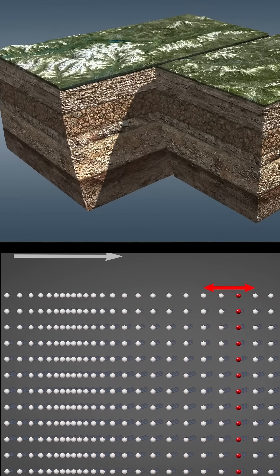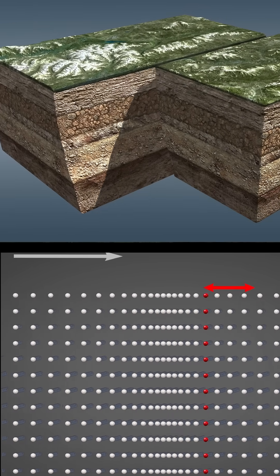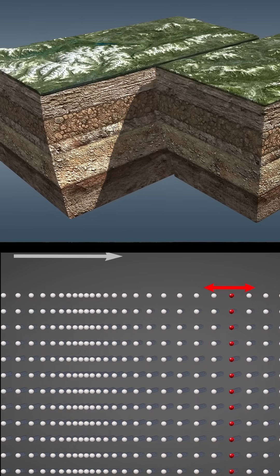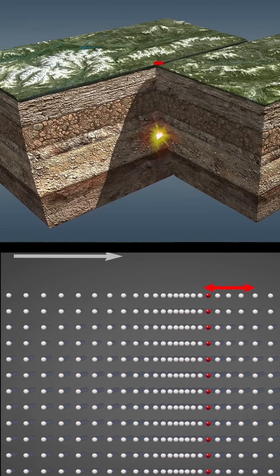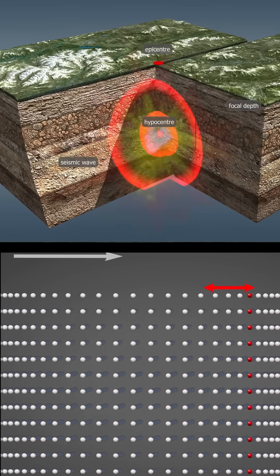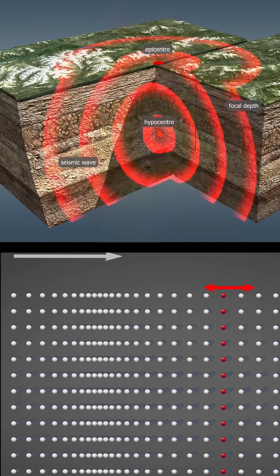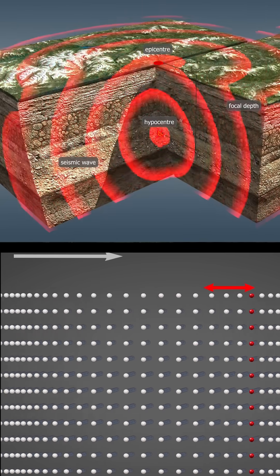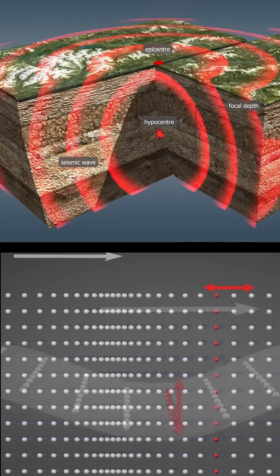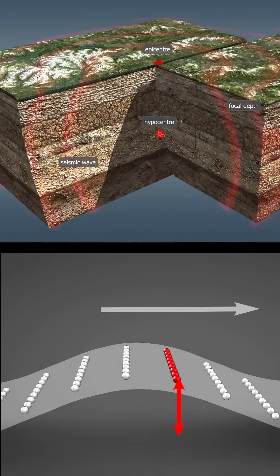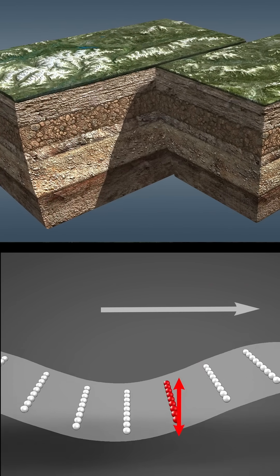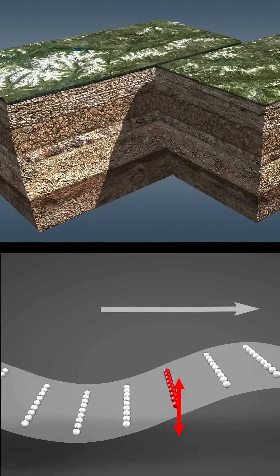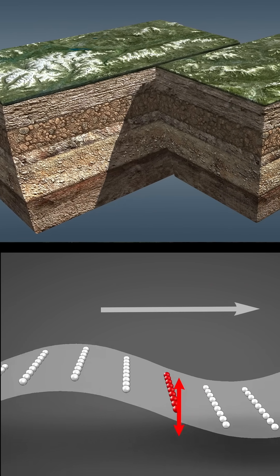The speed of longitudinal waves is higher, so they are the first waves to be detected by instruments. That is why they are called P-waves, that is, primary waves, while transverse waves are called S-waves, that is, secondary waves.